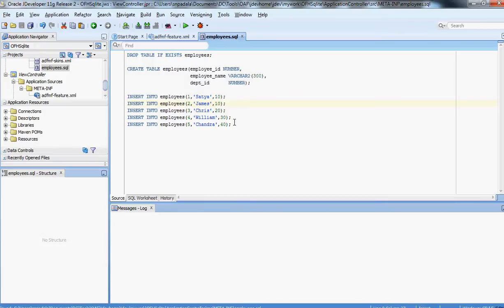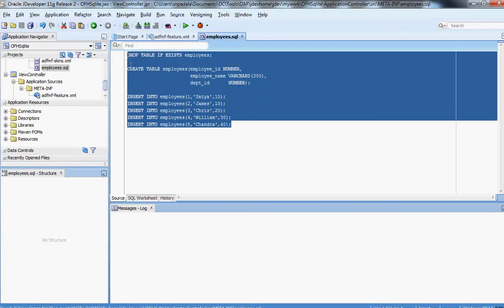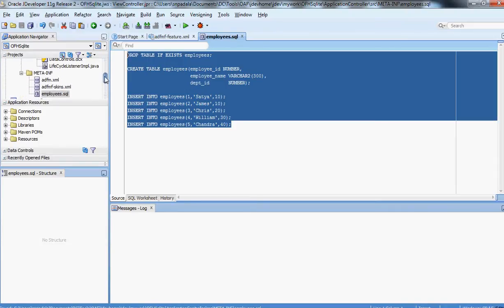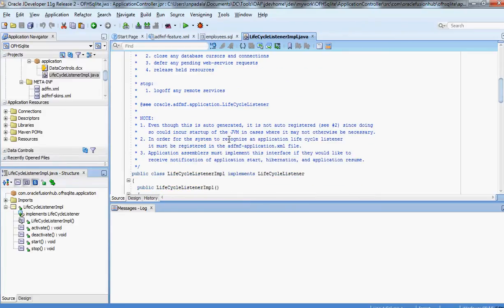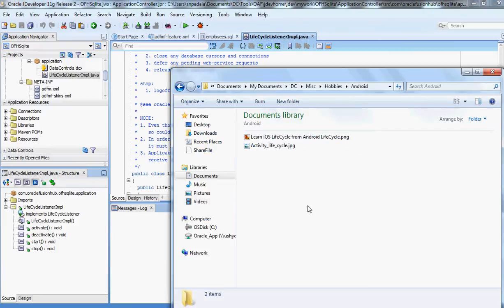These statements will not get executed automatically — we have to write the parsing logic for it as well. What we'll do is let the system parse the script and execute those statements, then go ahead with the rest of the application. For that we need to look at the LifecycleListenerImplementation class. This is very important.